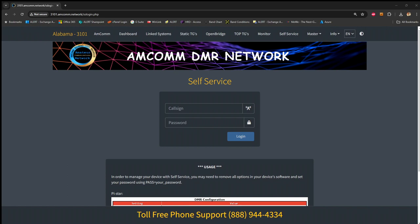So let's get into it. First thing I'm going to do is pull up the AMCOM website, 3101.amcom.network, and these links at the top, use the self-service, and you'll see a page like this.